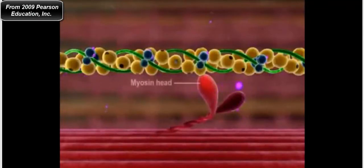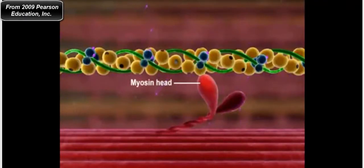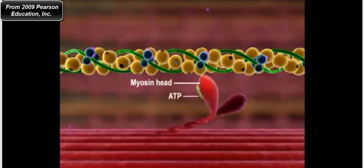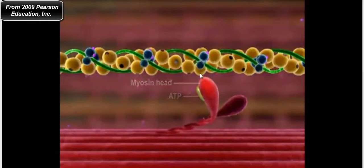A molecule of ATP comes in and binds to the myosin head — that pill-shaped molecule represents adenosine triphosphate. When ATP binds to the myosin head, it causes detachment of myosin from actin. Myosin just detached from actin — that is what we call cross-bridge detachment.